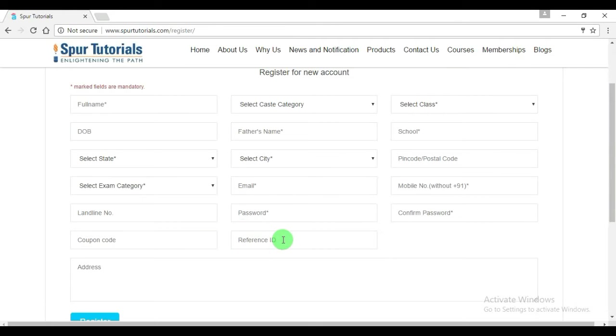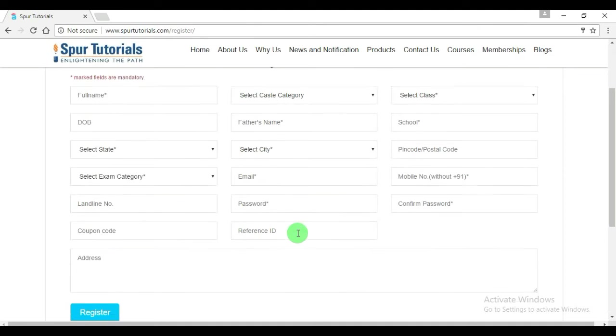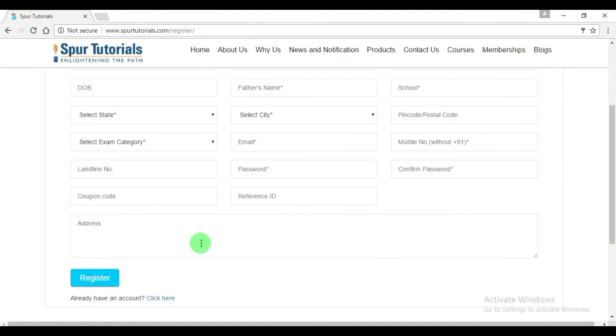For each referral, you will get some cashback in your account, and the person who referred you will also get some benefit. If you don't have any coupon code or reference ID, then don't worry, just register.